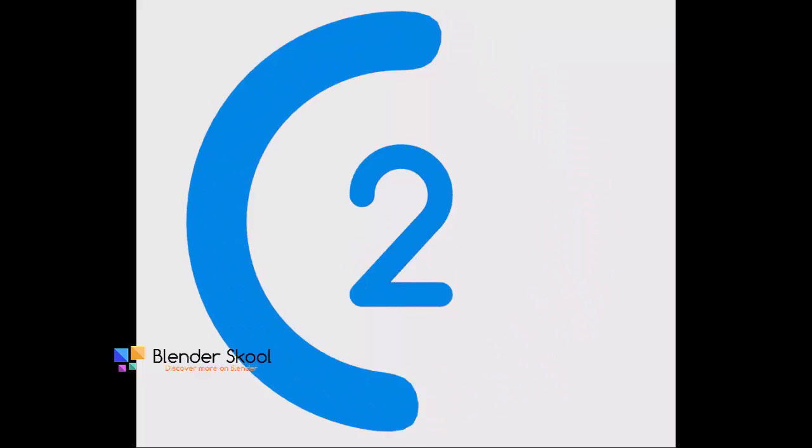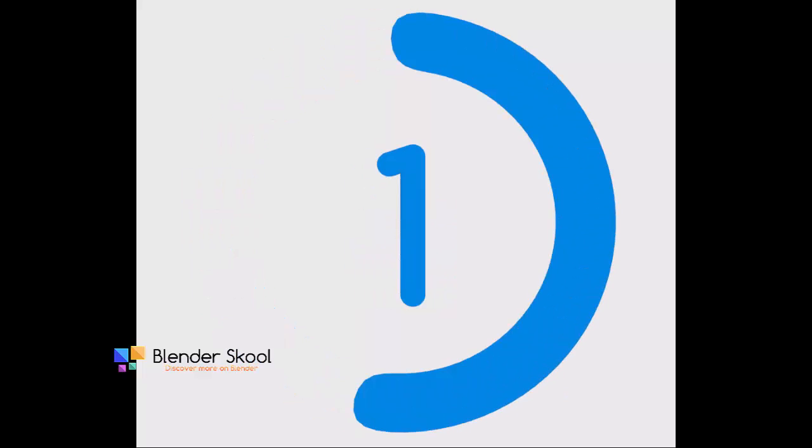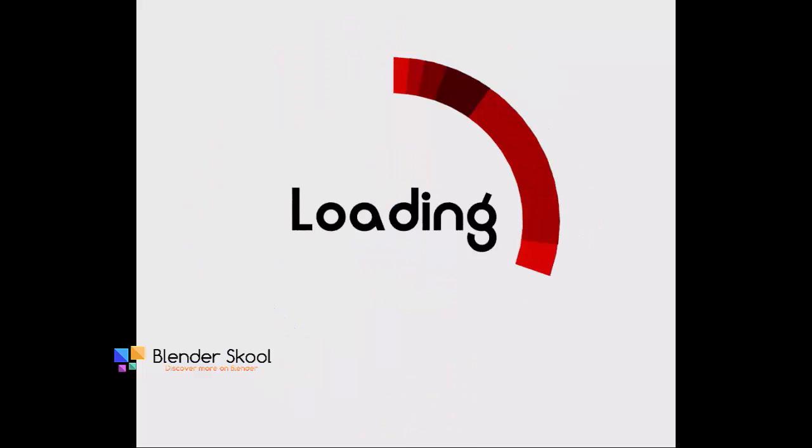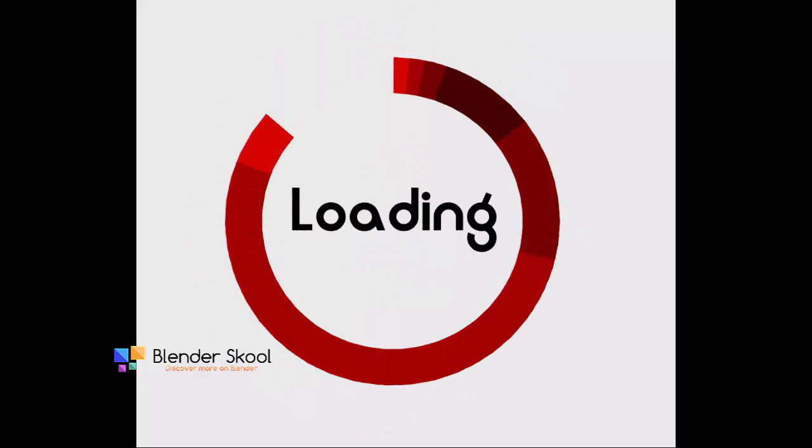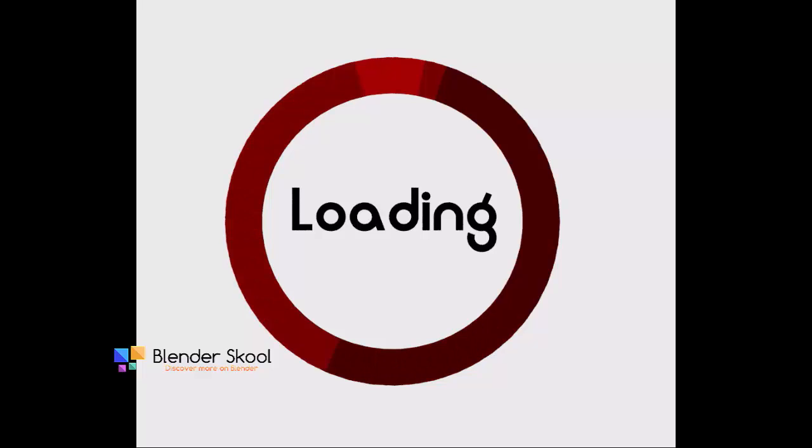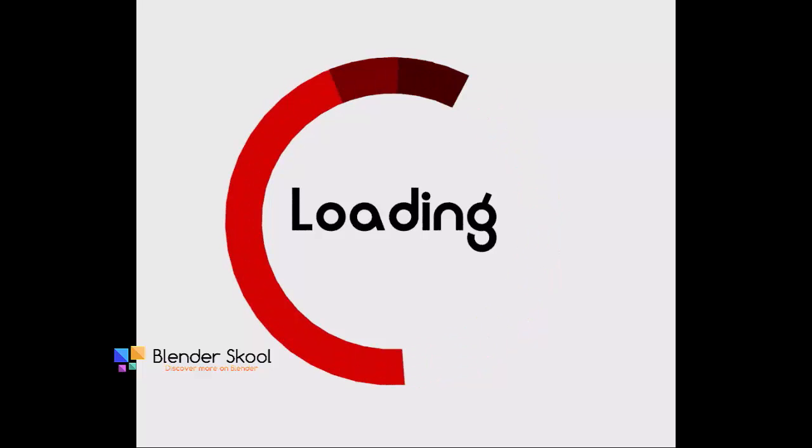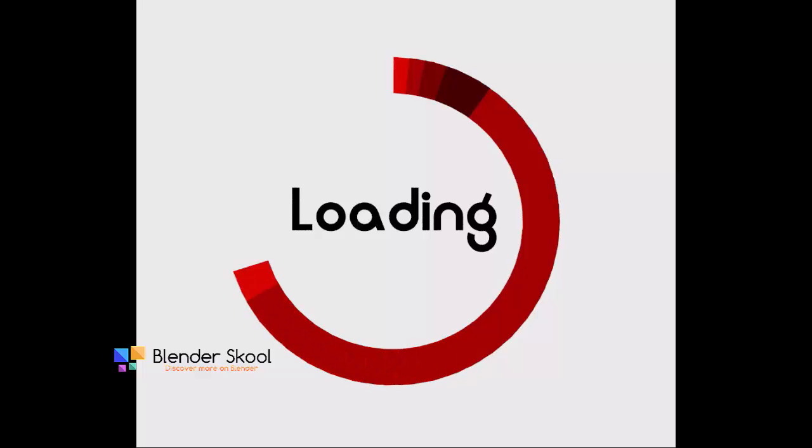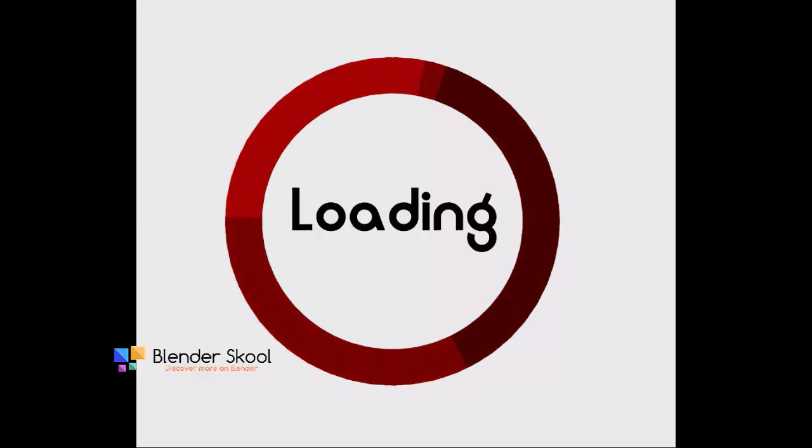Hello everyone, this is Akash here from BlenderSkill.CF and in this Blender tutorial, I'm going to be showing you how you can create your own 2D loading or countdown animation in Blender.